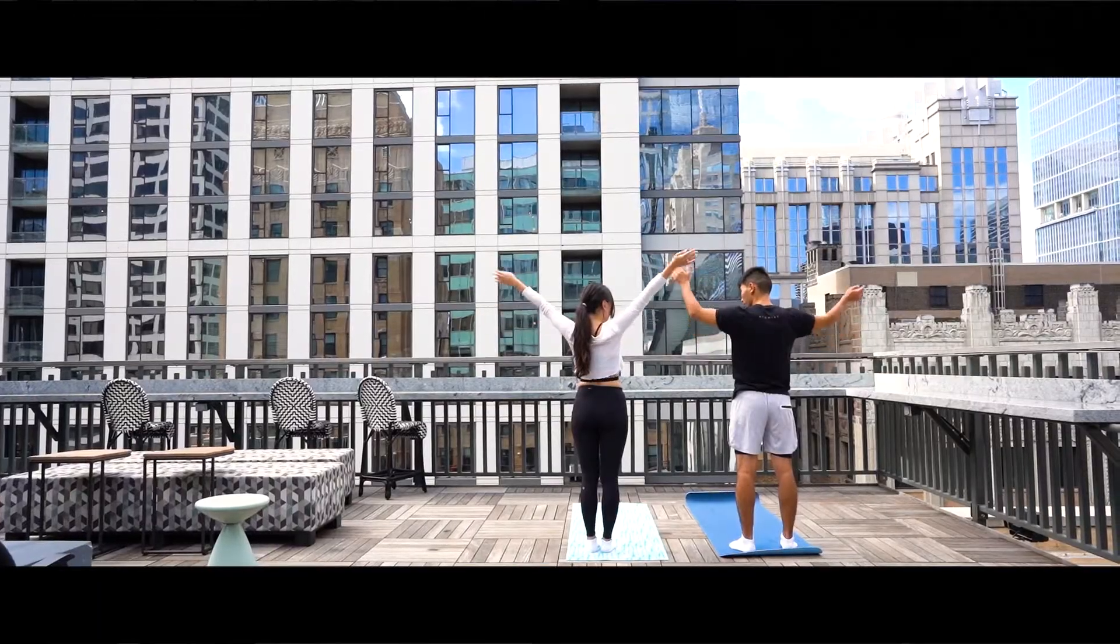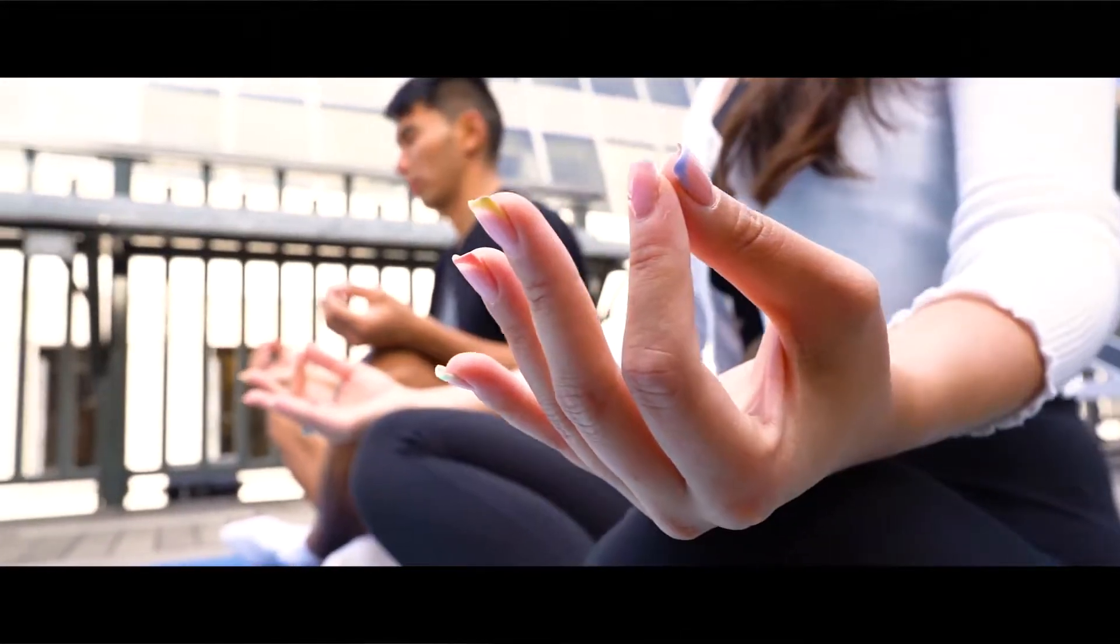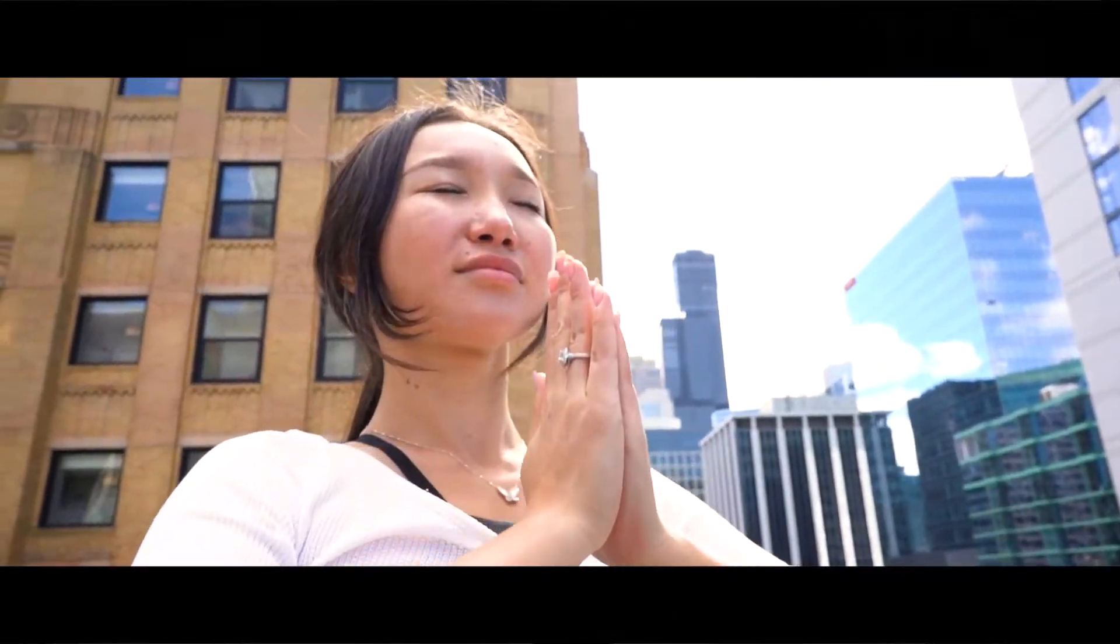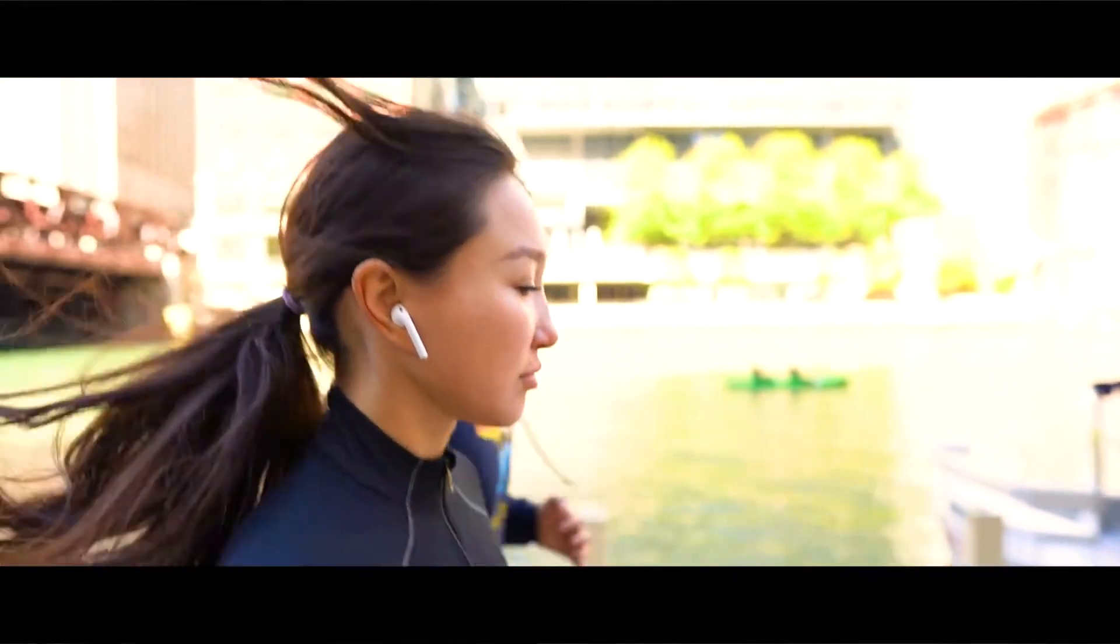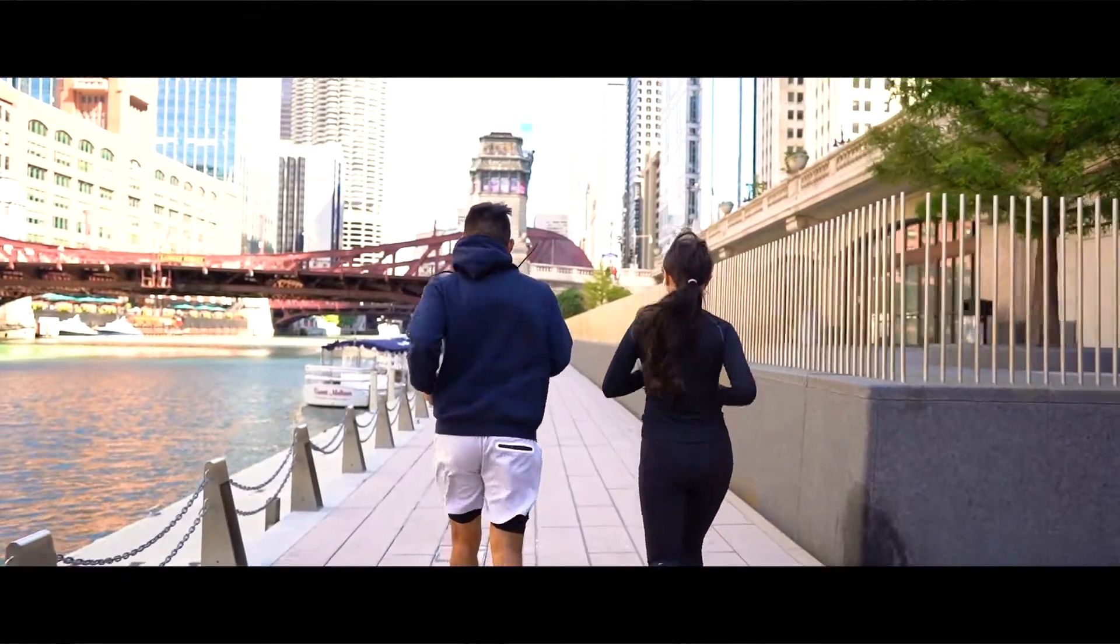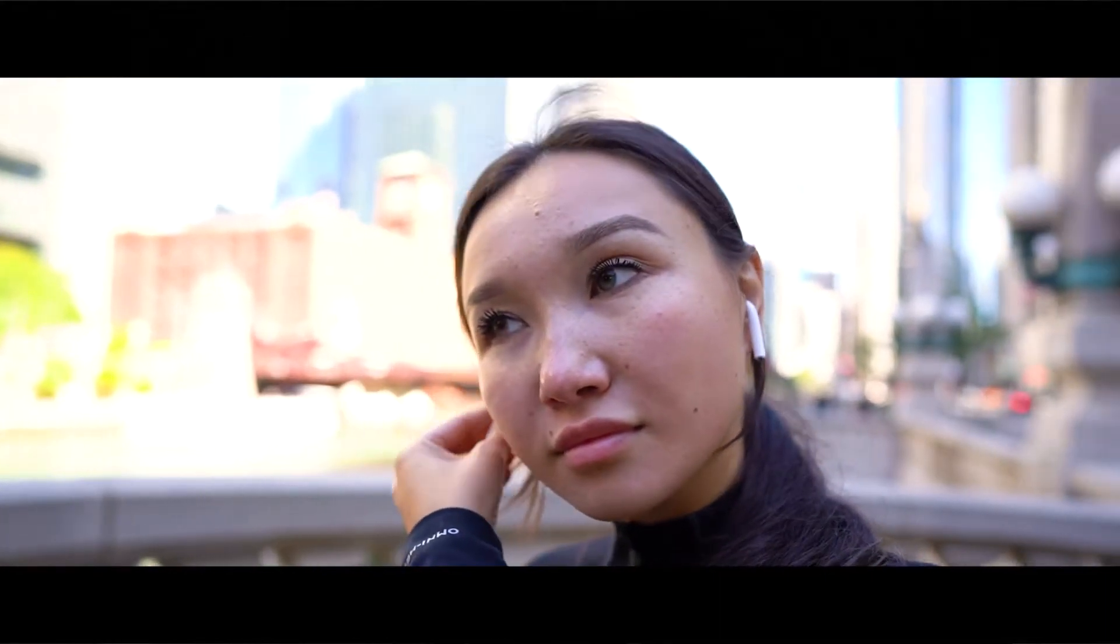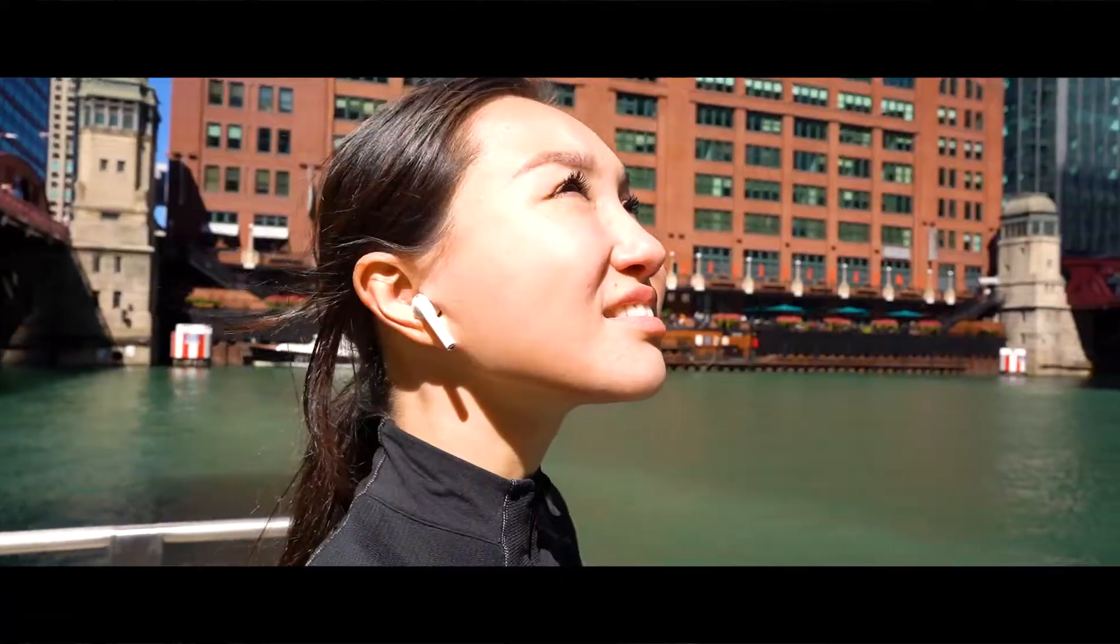I start my day with yoga followed by meditation to clear my mind and help it easily drop into a flow state. We also love to run outside by the river while listening to a podcast and do strength workouts three to four times a week.